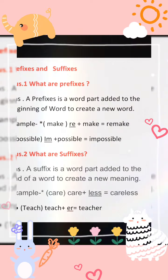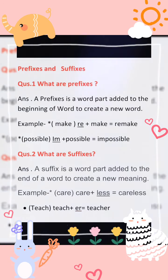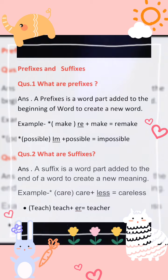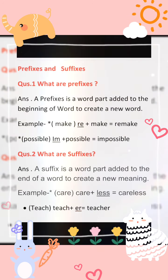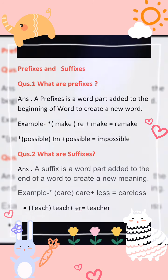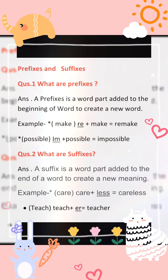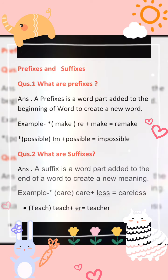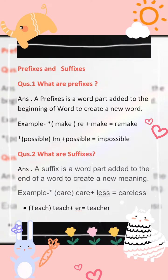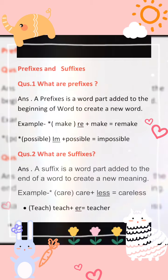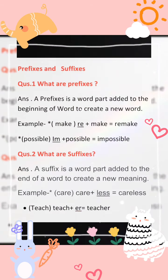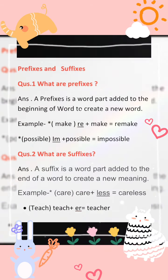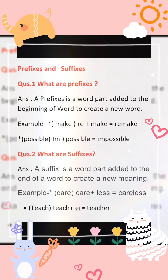When we add suffixes, the meaning also changes. For example: 'care' — care means देखभाल करना (to look after). Add the suffix '-less' and we get 'careless'. 'Less' means not doing — so the meaning has changed here.